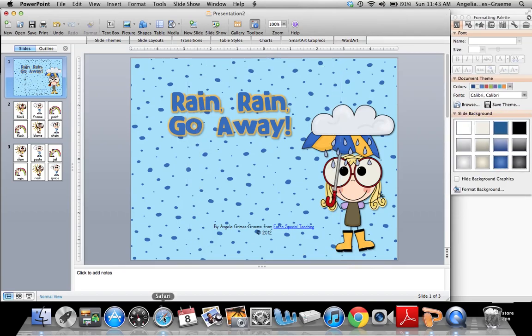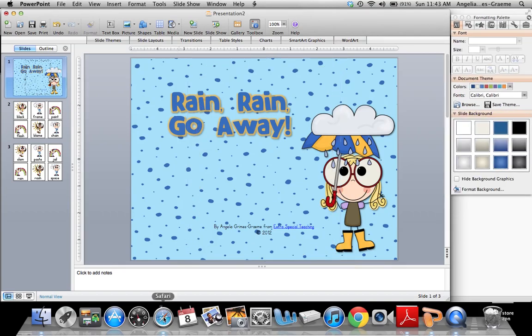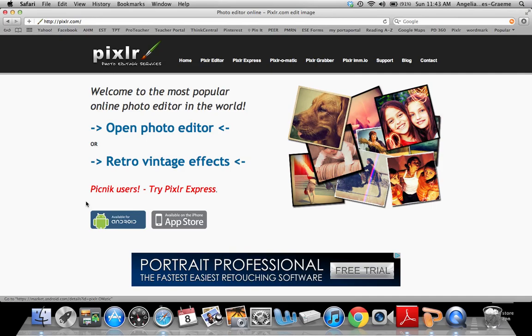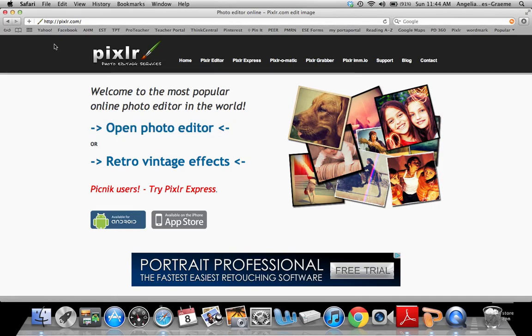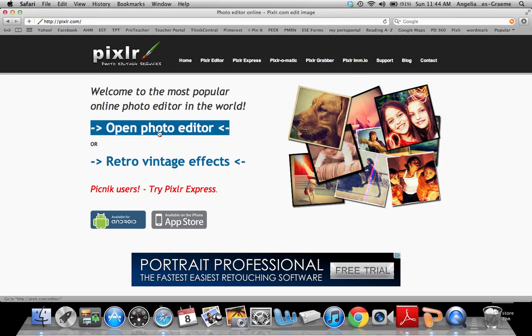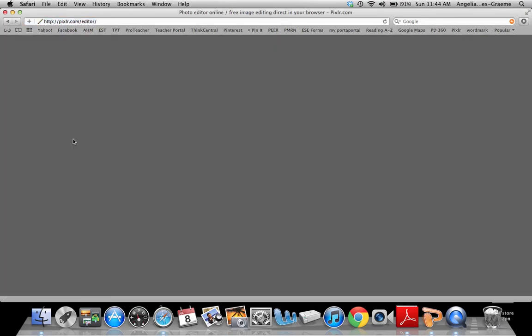So the website we're going to use is a free website and it's called Pixlr.com. And if you click on it, this is the first screen. And what you want to do is go to Open Photo Editor. And you're going to go to Open an Image from Your Computer.